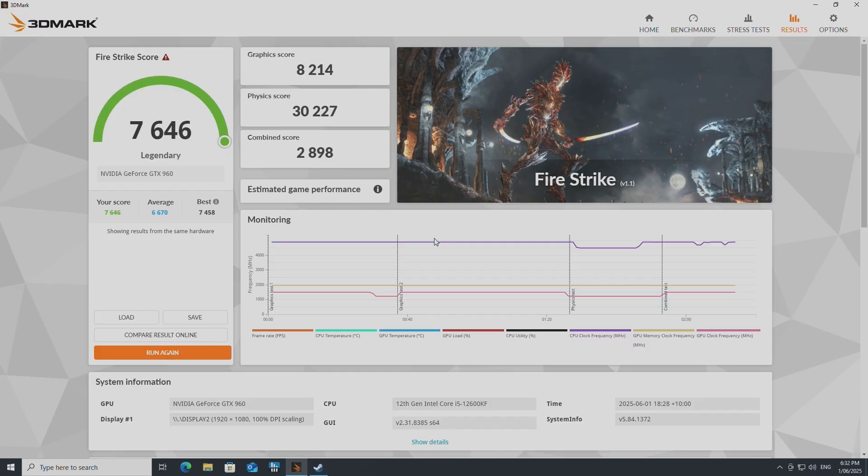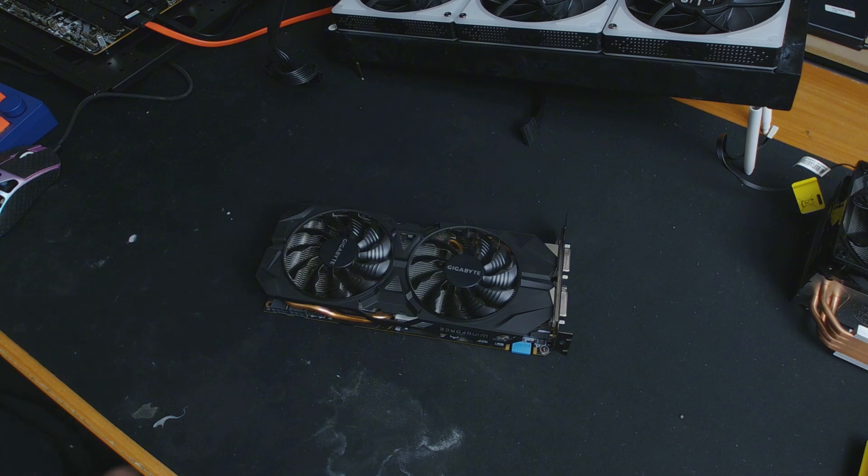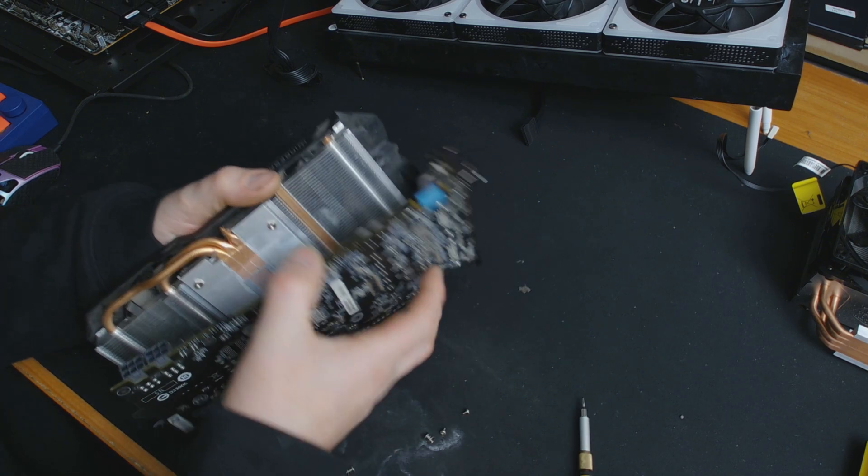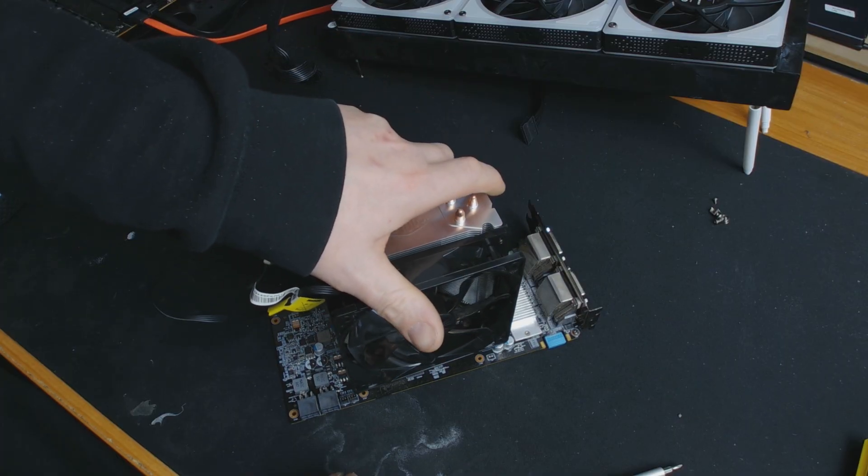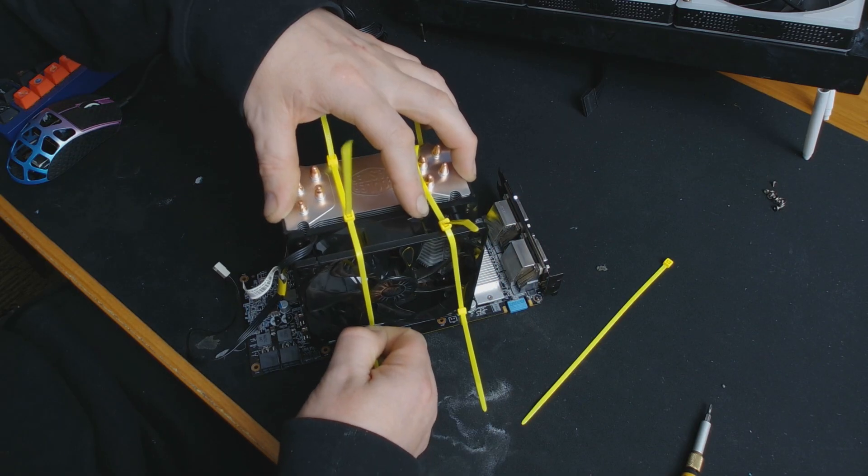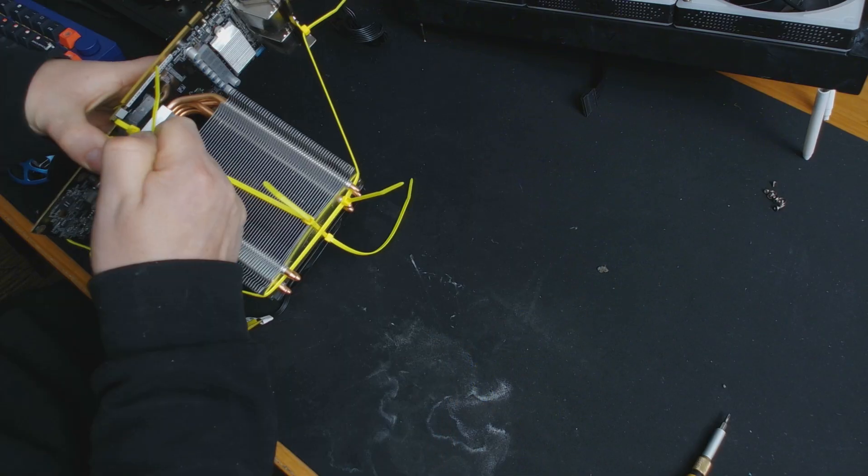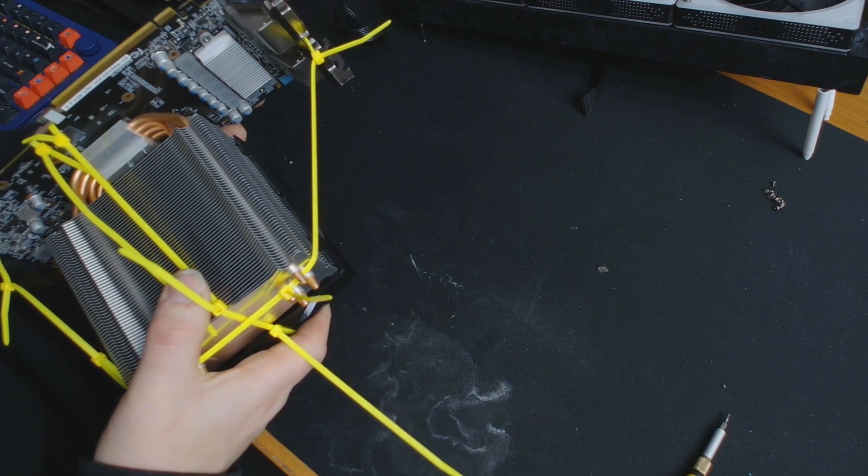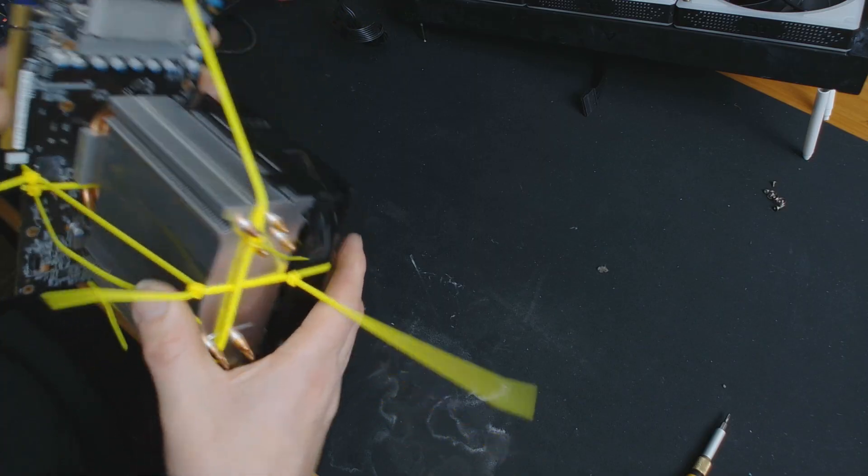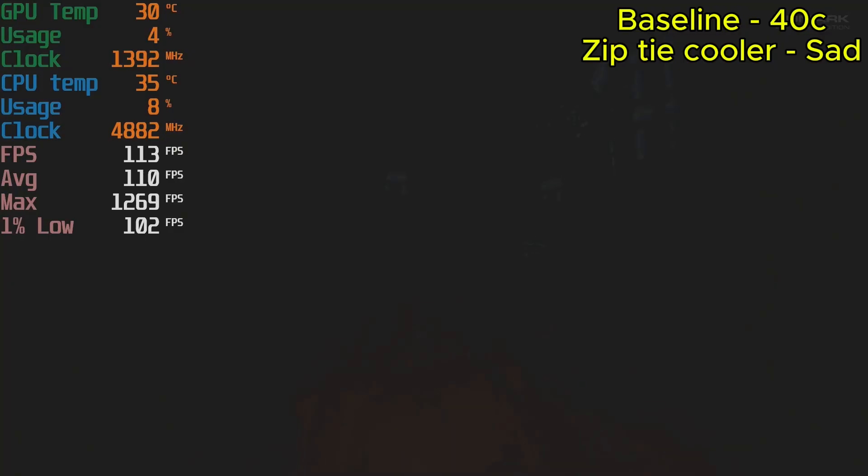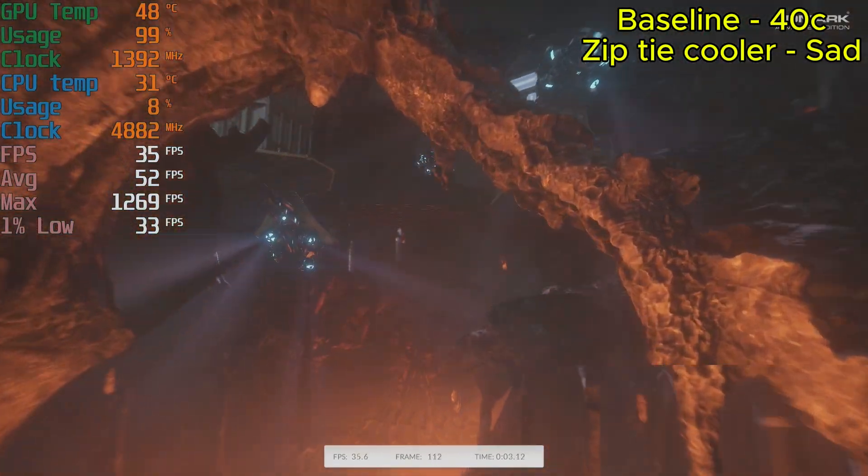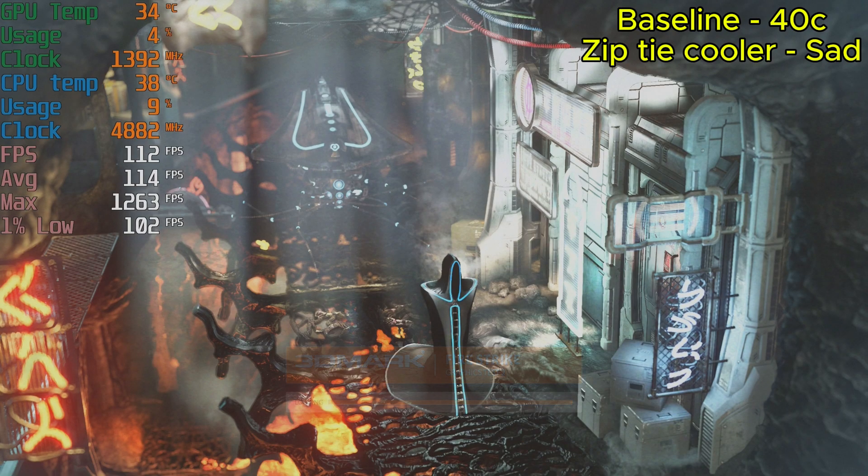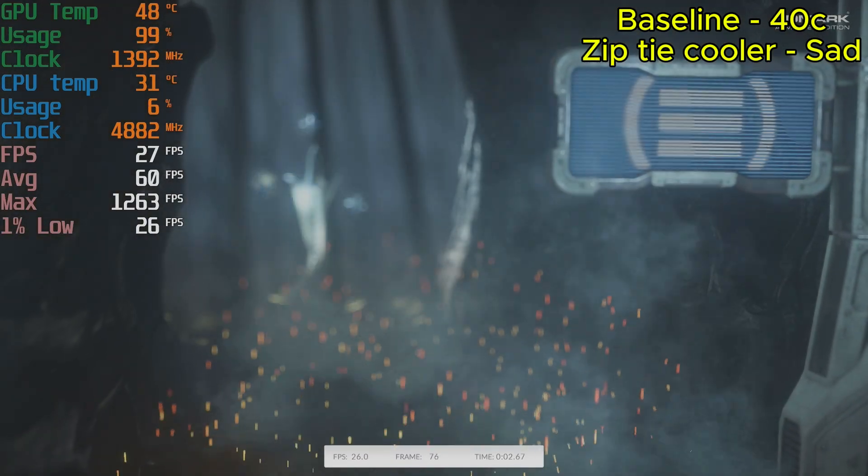So the second run now with the CPU cooler cable tied. As you can see, it didn't do very well. It got up to about 50 degrees. In its defense, I probably could have cable tied it on a bit tighter, bit better.